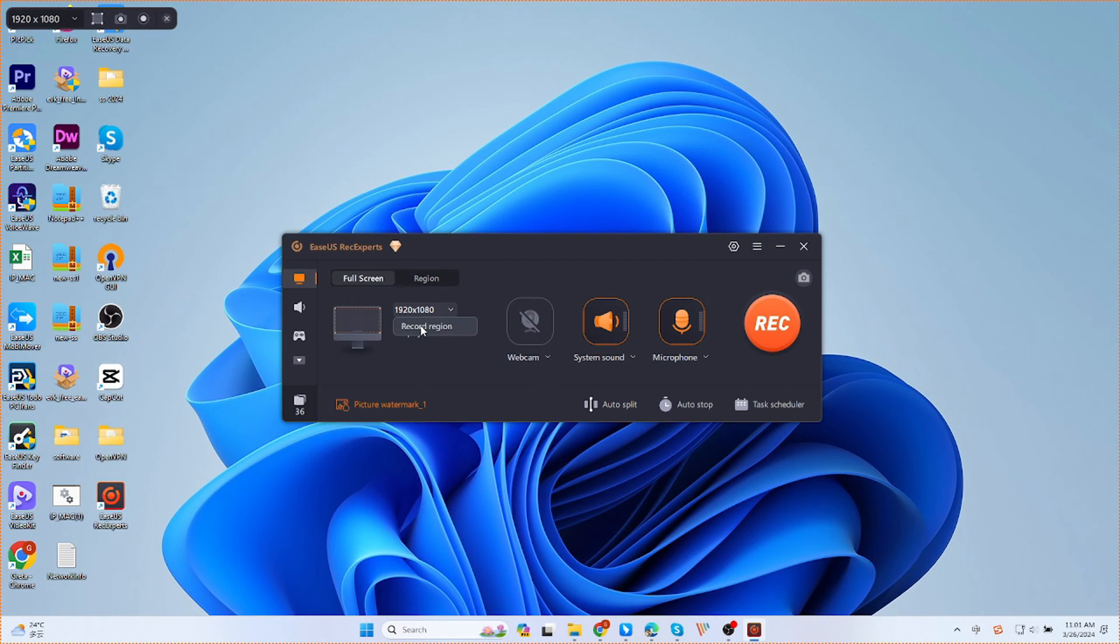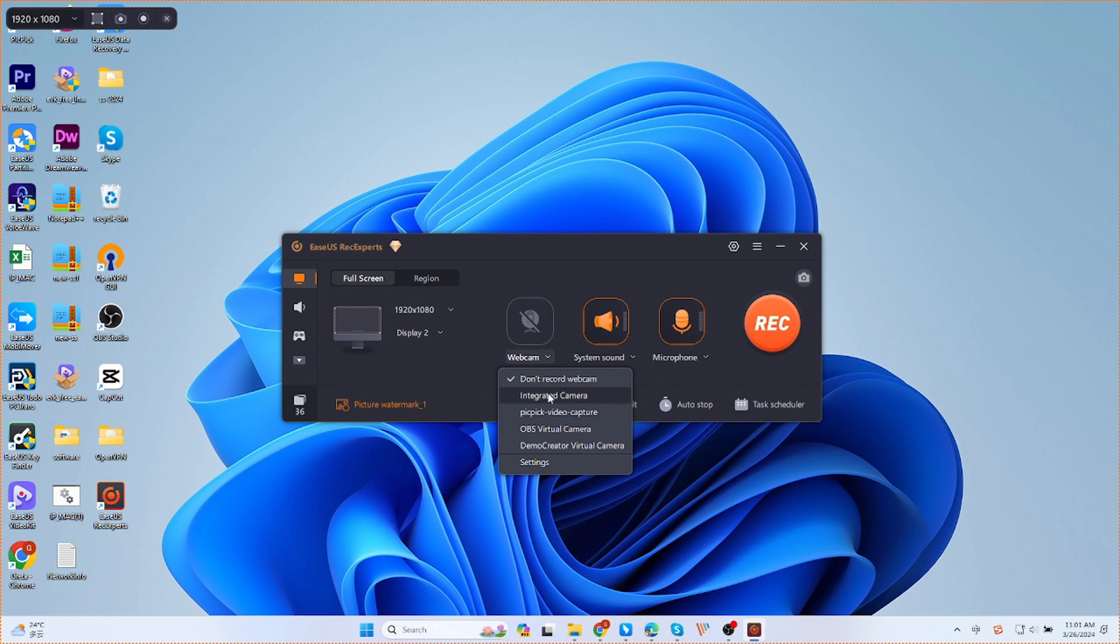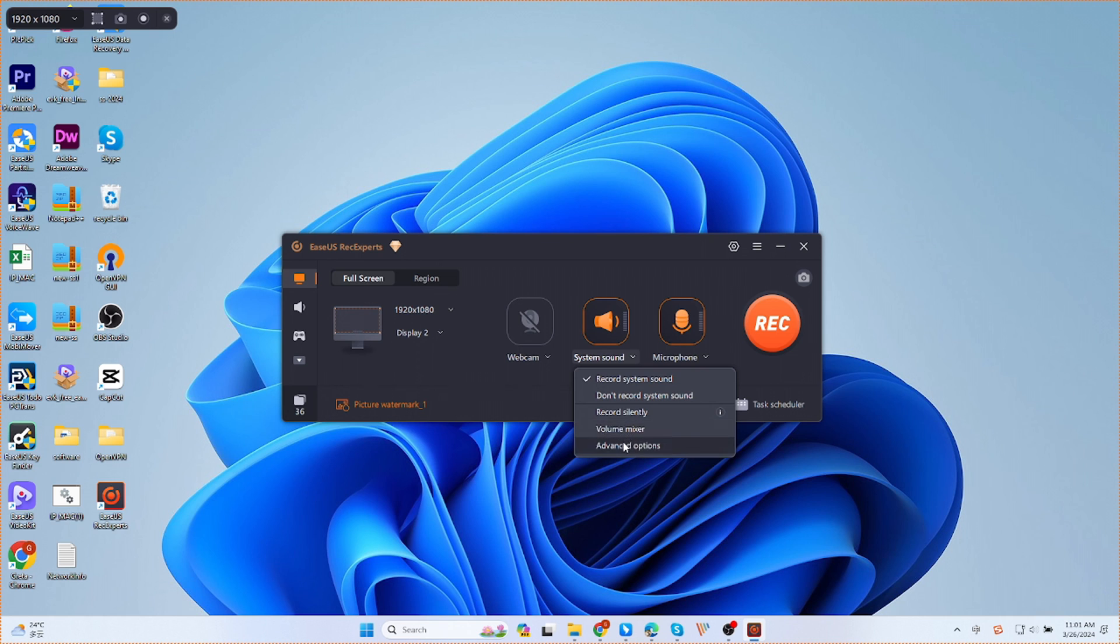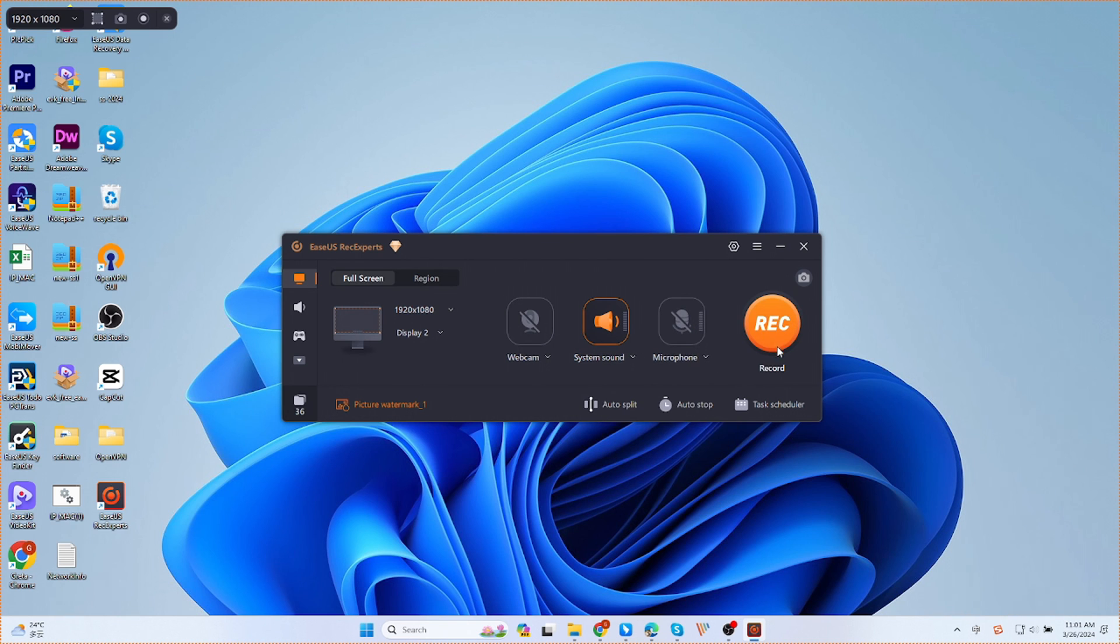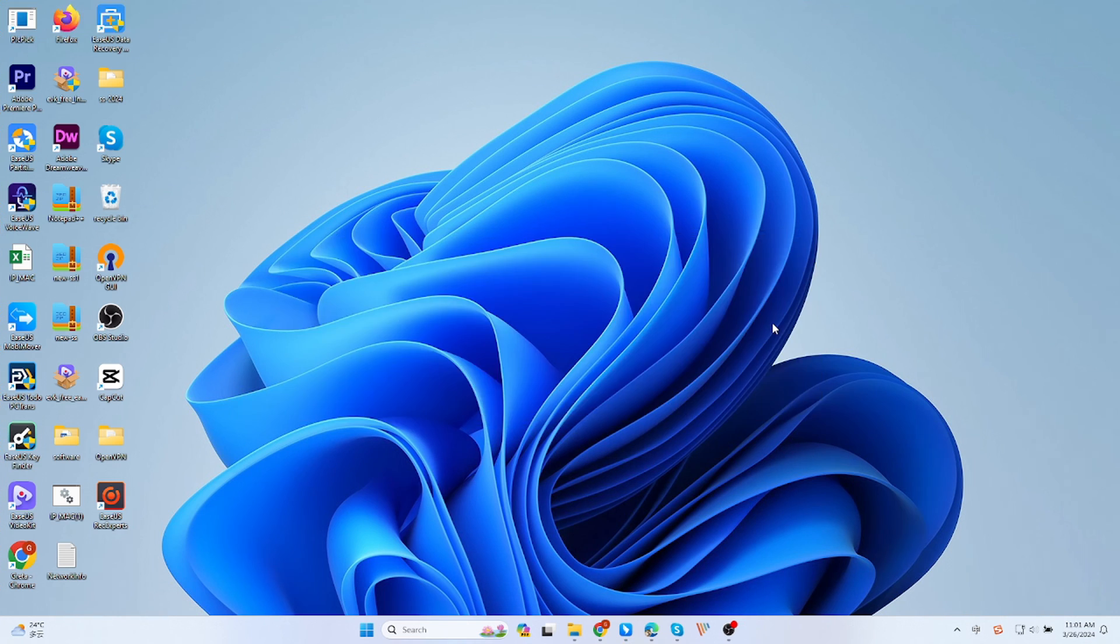In addition, it allows you to record the webcam. You can choose to record system sound, microphone, or both. After that, click the orange button record, and you will see a three-second countdown.